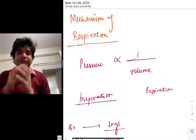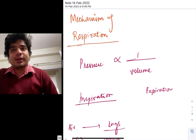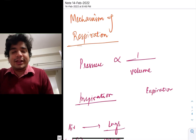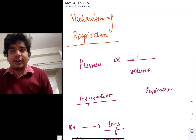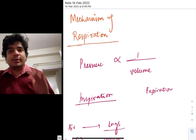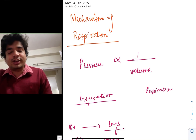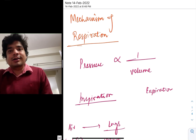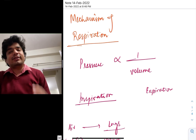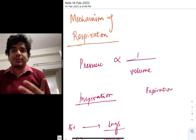Hello everyone, my name is Dr. Aditya Gupta. Welcome back to the NCERT-based human physiology. This time we'll be doing respiration, and in this video we'll be discussing the mechanism of respiration.